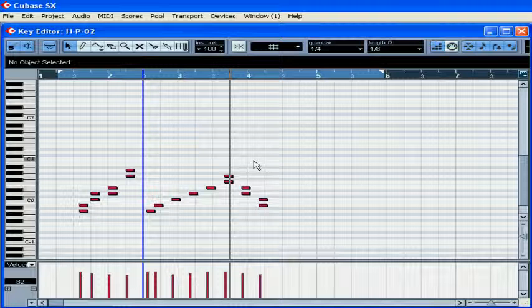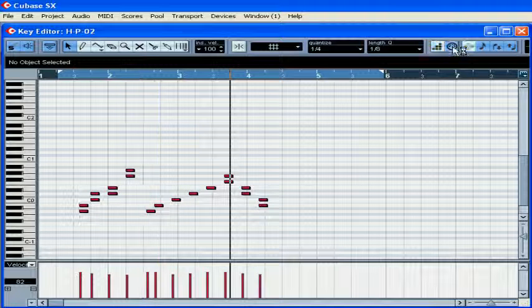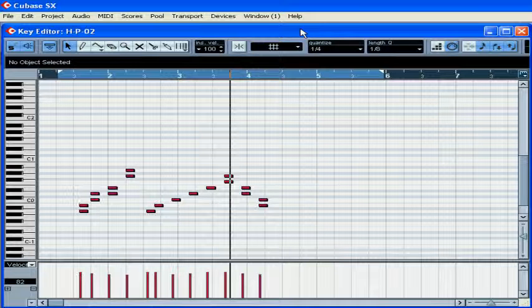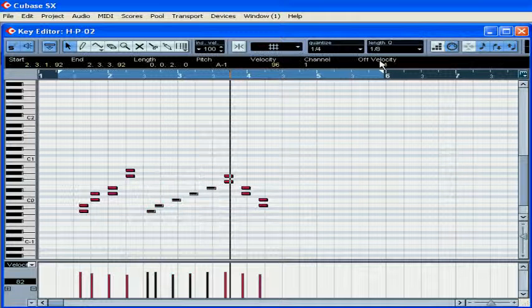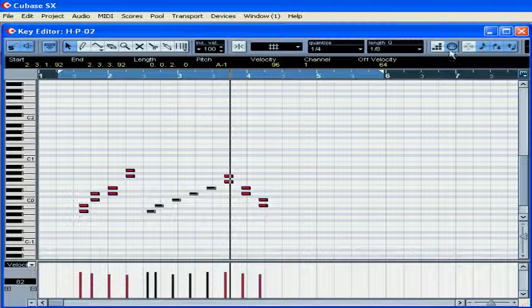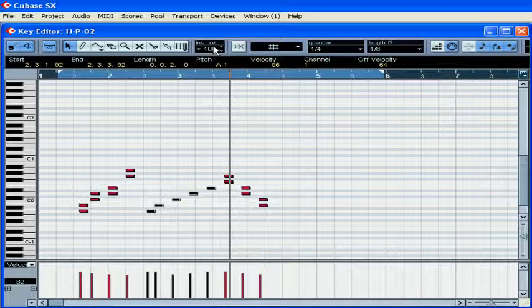You can edit your notes using a MIDI input. Select the notes you want to replace, activate MIDI input, and play the notes on your MIDI instrument.